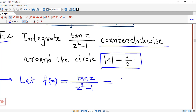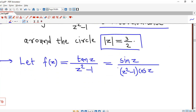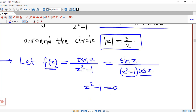Now we can rewrite tan(z) as sin(z) over cos(z). So f(z) becomes sin(z) over (z squared minus 1) times cos(z). Now sin(z) is analytic everywhere, z squared minus 1 is also analytic everywhere, and cos(z) is also analytic everywhere. So f(z) will not be analytic at those points for which z squared minus 1 becomes 0 and cos(z) becomes 0.